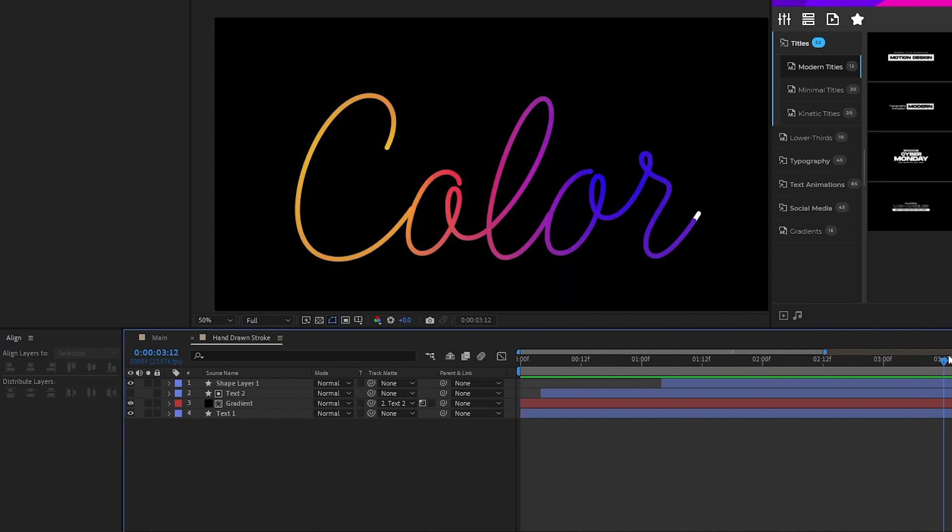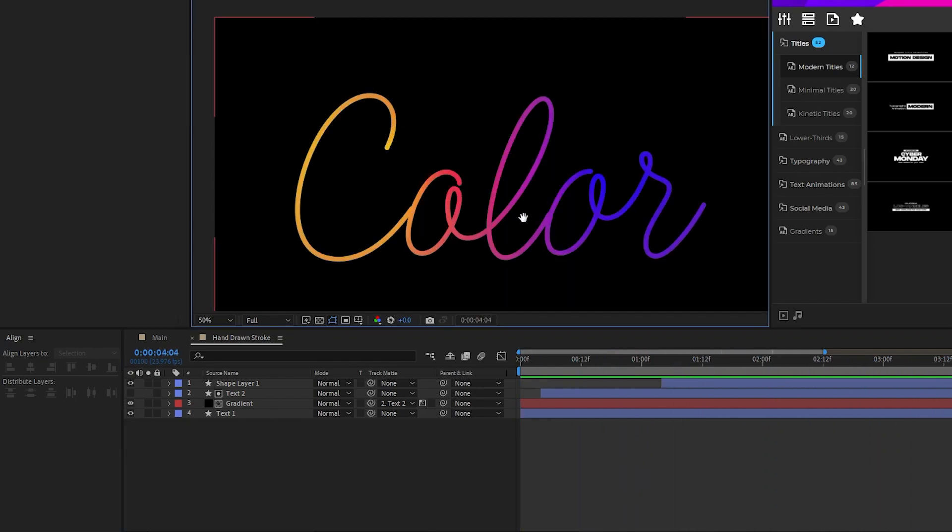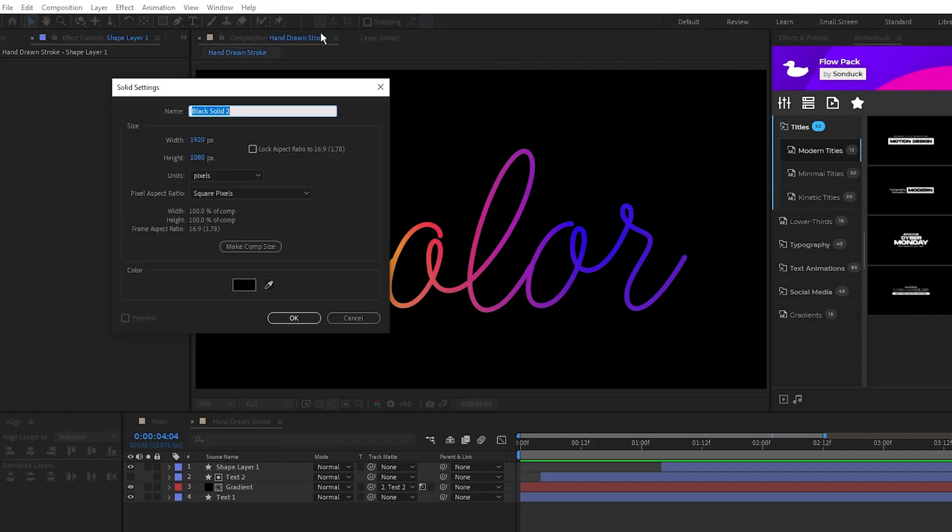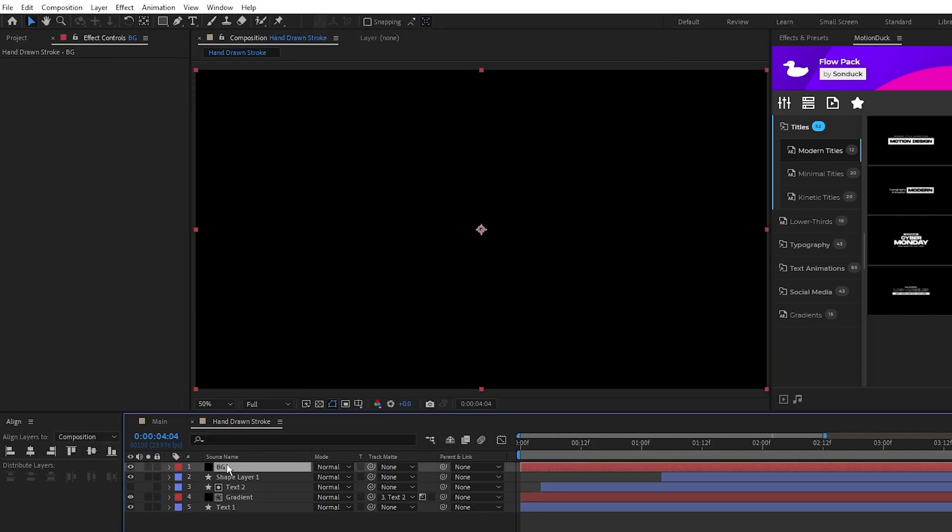Lastly, we'll add a background and a quick reveal animation. So go to layer, new, solid, make sure the color is set to black, click ok.